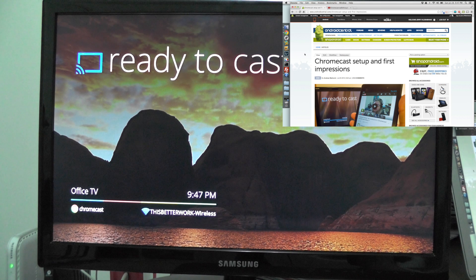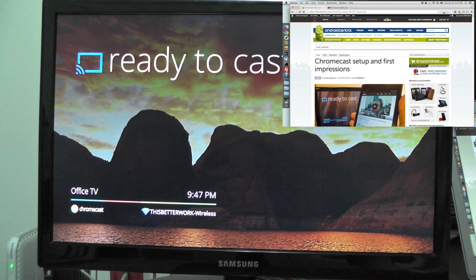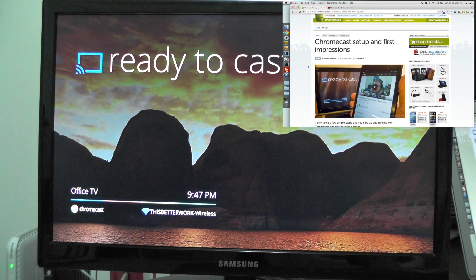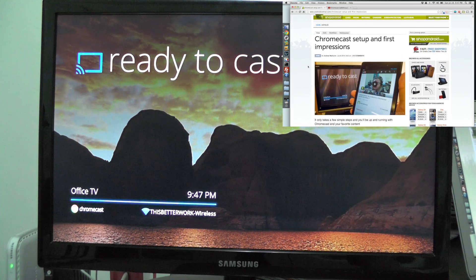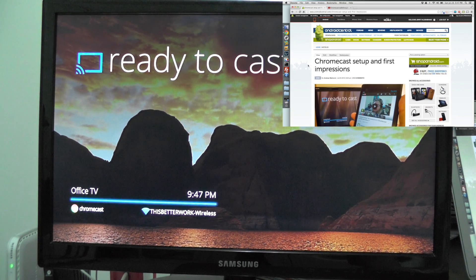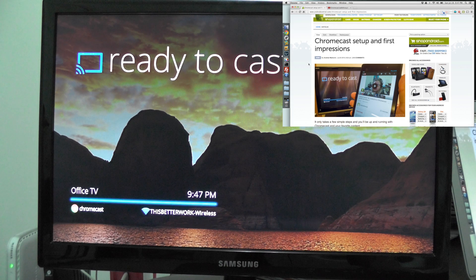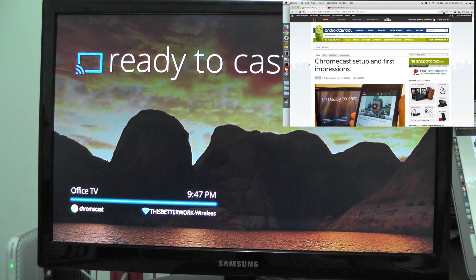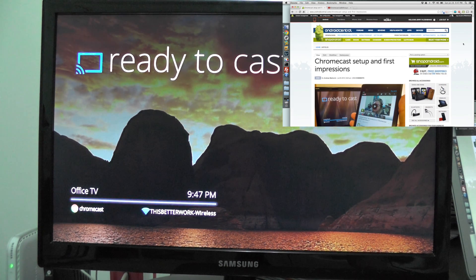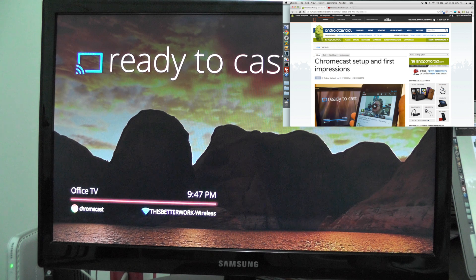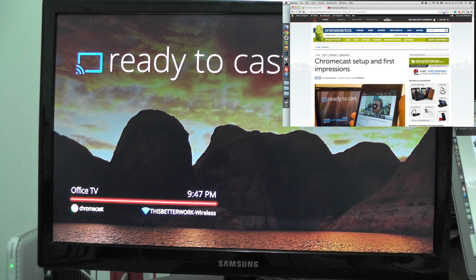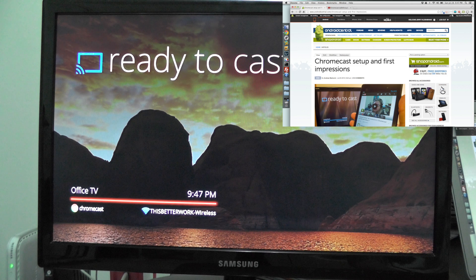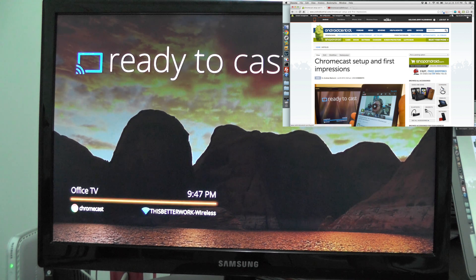Here we go. We're looking at Andrew's Chromecast post right here. He took some time to write it up the first night it came out. I'm looking at it on my laptop, but hey, we've got the TV here. Welcome to new technology. Let's give it a shot. I've installed the Chrome extension. You can see it here up in the upper right corner of my browser window, and we'll have a link in the post.